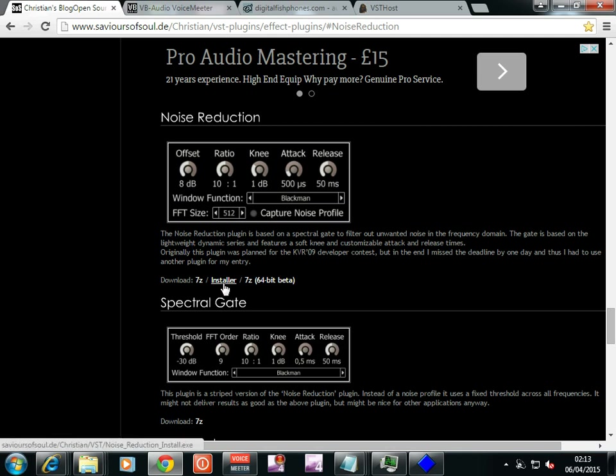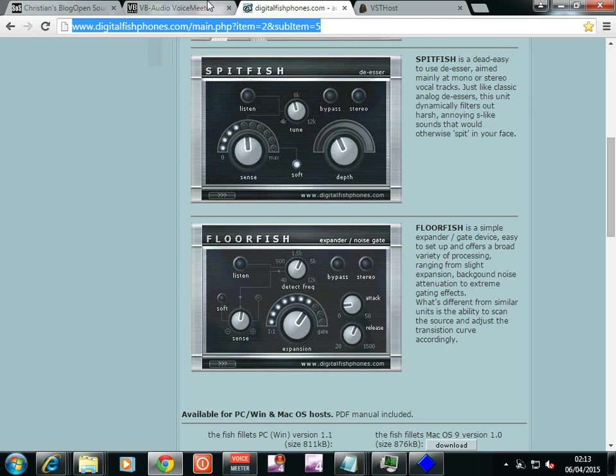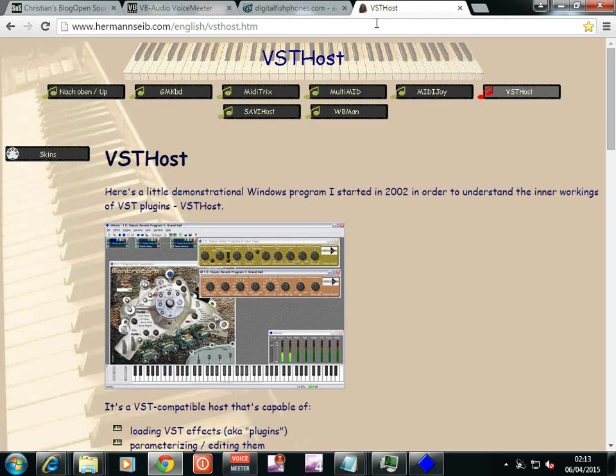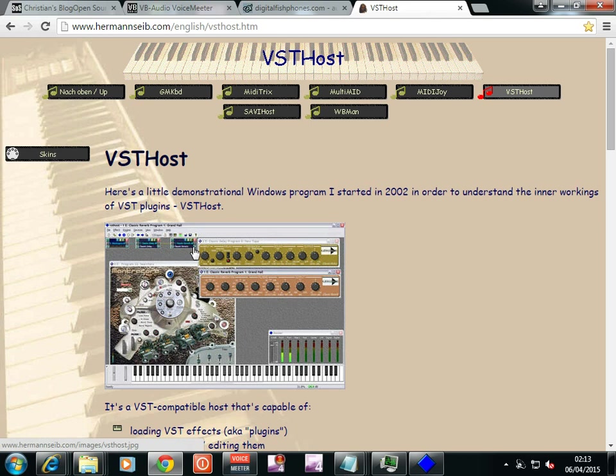So it's very, very cool. And you just get an installer there. It seems to be a 64-bit one, I don't think it matters too much. You just drag it and drop it into VST Host and you have your chain. It's very, very cool.